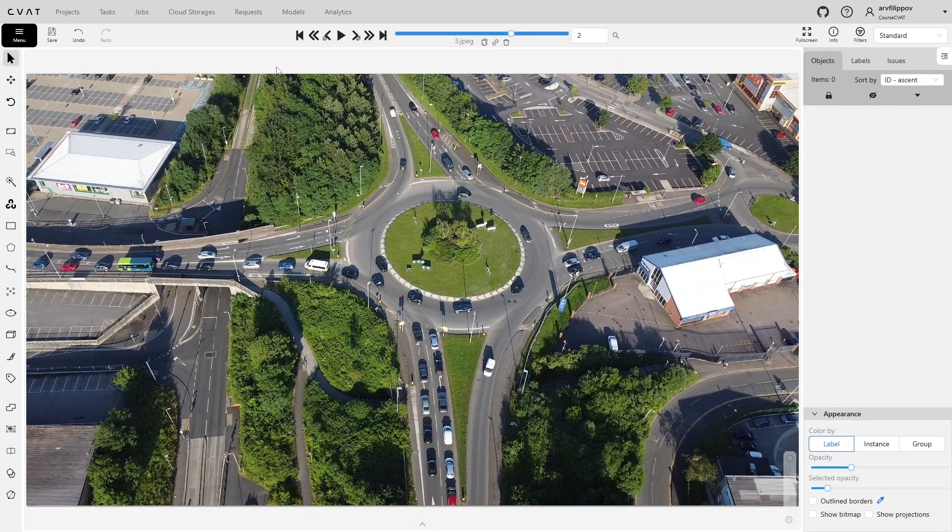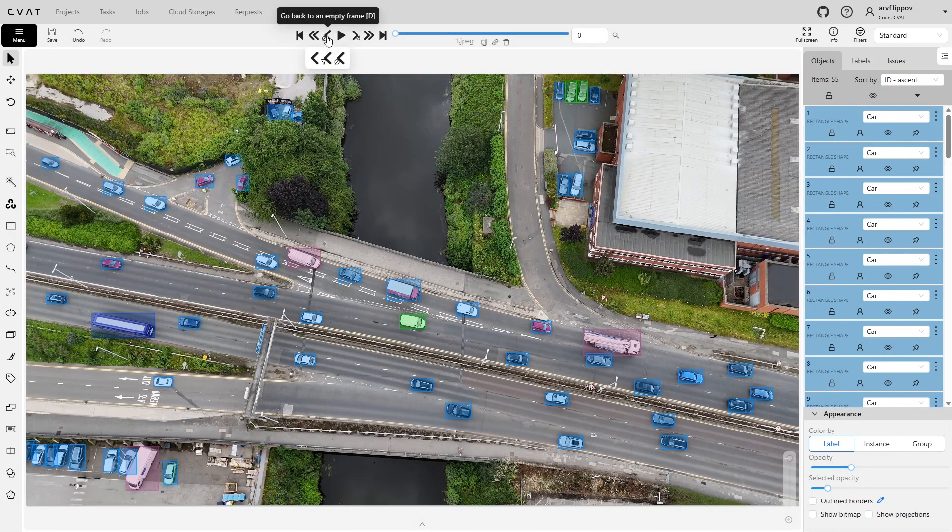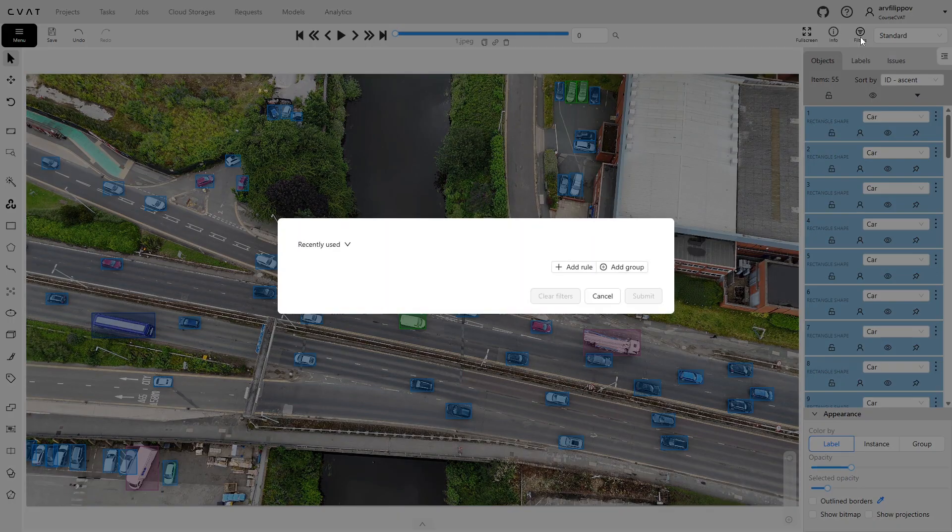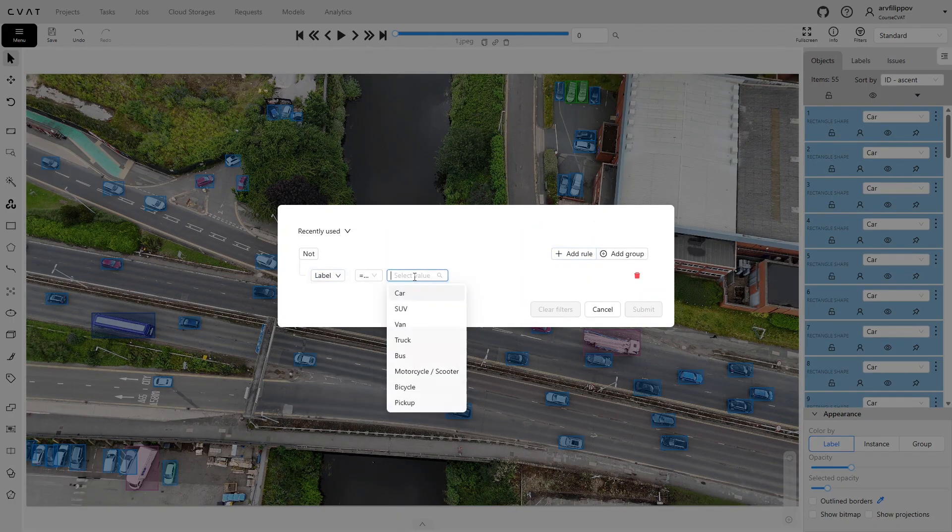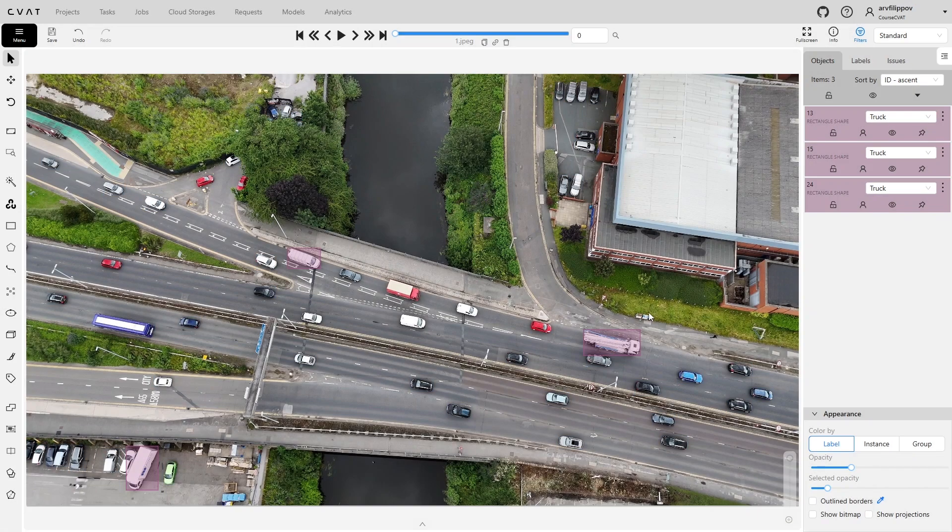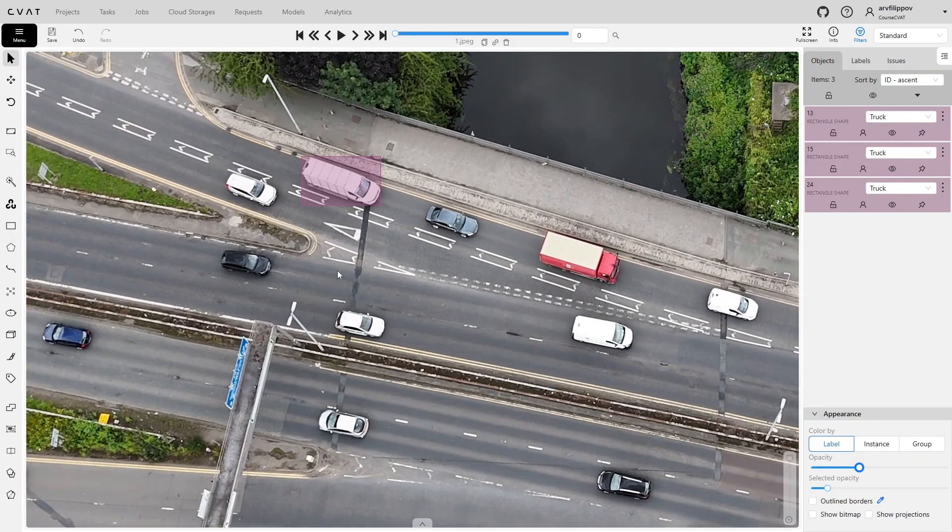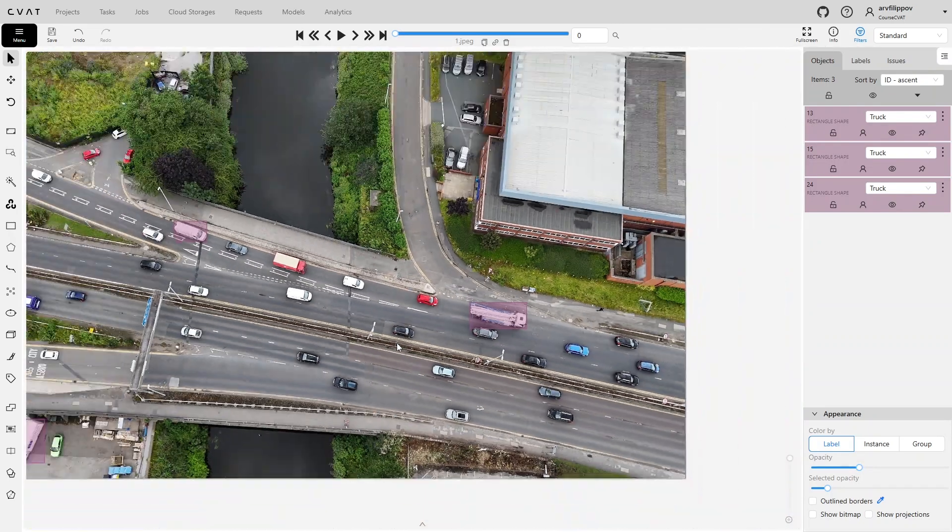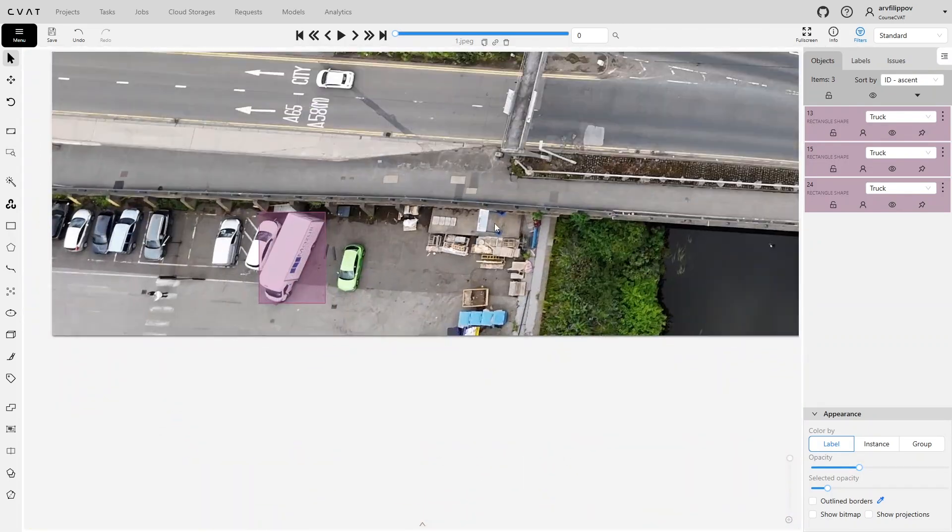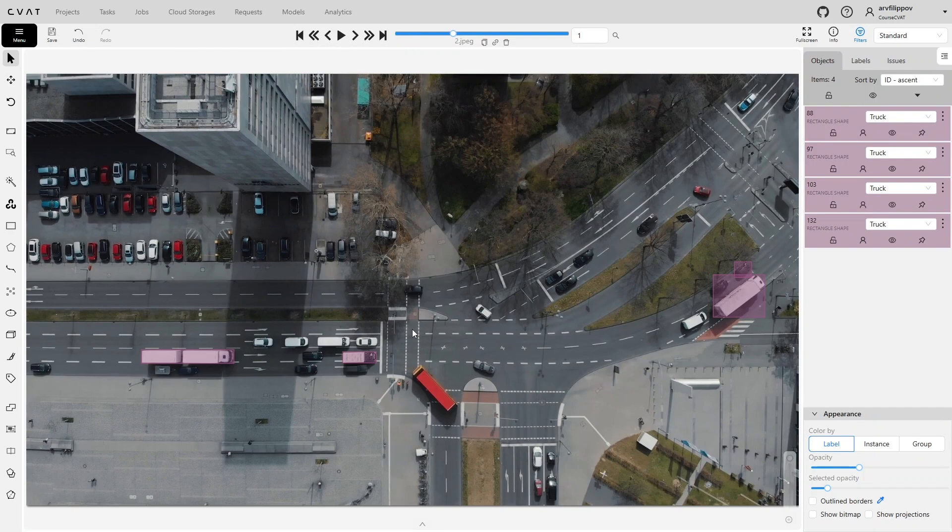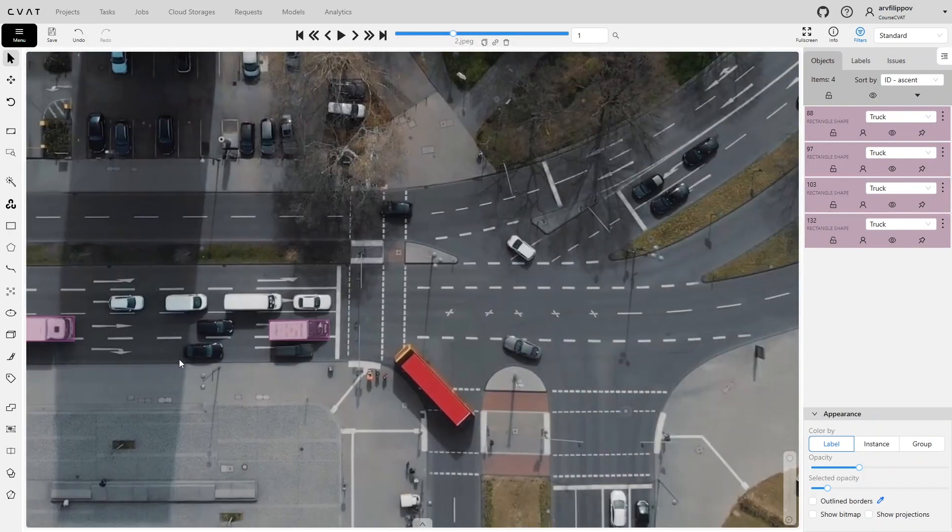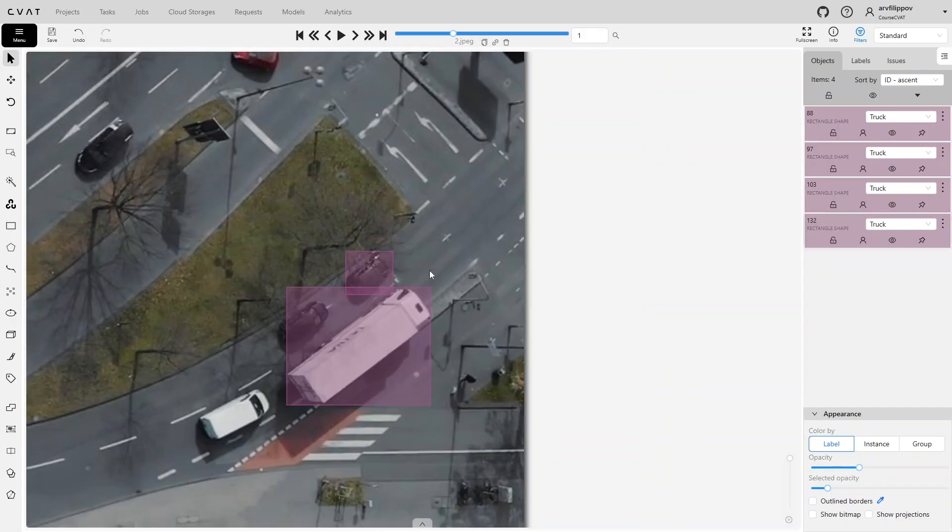If it is important to ensure that all objects have the correct labels, the filter comes to the rescue. Simply enable filtering by label name, and only objects with that label will remain on the screen. This is a simple but very effective verification method. It helps prevent naming errors. It is especially convenient to use the filter when many objects with different labels are present on the frames. By displaying only the required label, we can focus on checking one type of object and more quickly ensure that the annotation is correct.